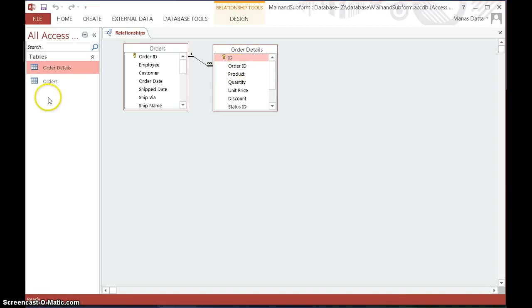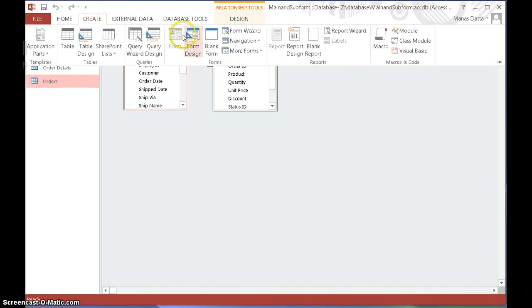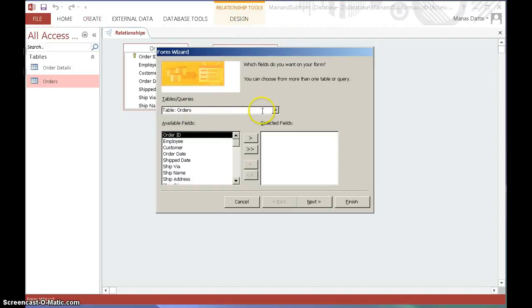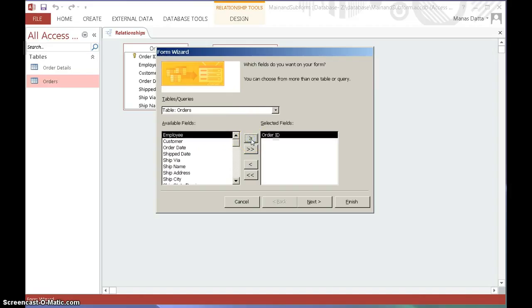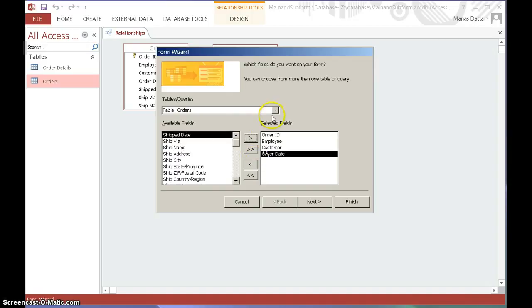This is the basic fundamental of creating a form and subform - you need good referential integrity between the two. So let's get started. To create the subform, go to Create, select the Form Wizard icon. Orders is going to be our main form, and we're going to include certain fields - the four fields we discussed. Include order ID by clicking the arrow, then employee, customer, and order date.